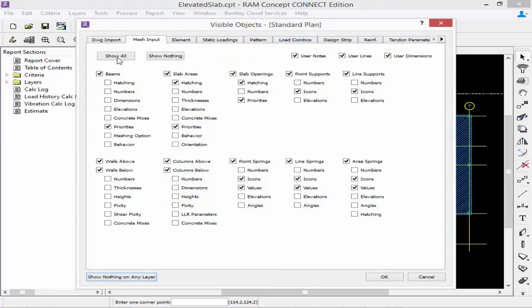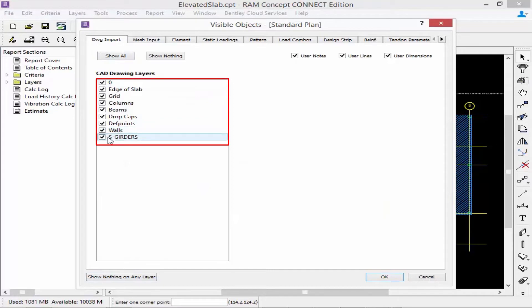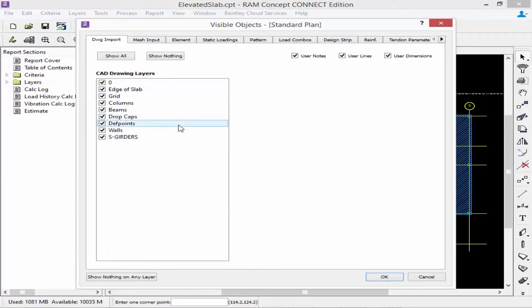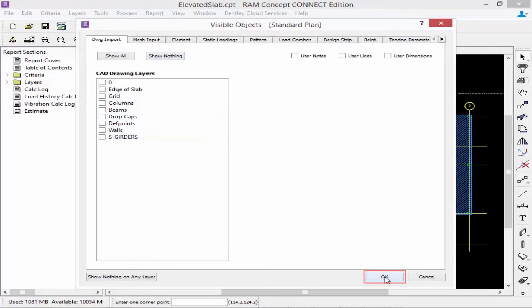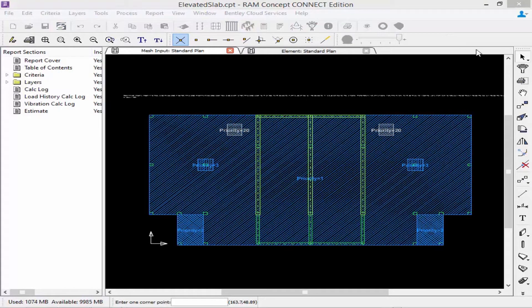Using the same command, you can also control things from other layers that are visible on this layer. For example, if I go to my drawing import layer, I can see all of my CAD drawing layers are currently visible. I use these layers to provide additional snap points when modeling my structural objects. Now that I'm done modeling, I can turn off my CAD drawing layers and click OK to clean up my drawing.